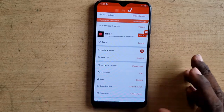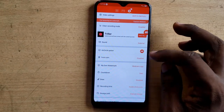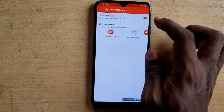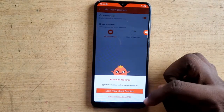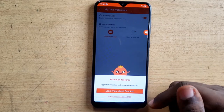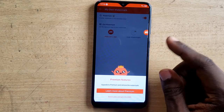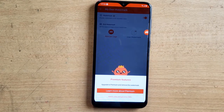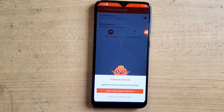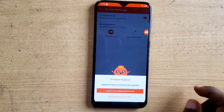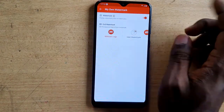Scrolling through settings, you can see 'my own watermark.' I can click on that to enable or edit the watermark. But to disable the watermark you need to be on the premium version — that's one downside of Mobizone. Other apps like AZ Recorder and DU Recorder don't require premium to use a customized logo, but Mobizone does.